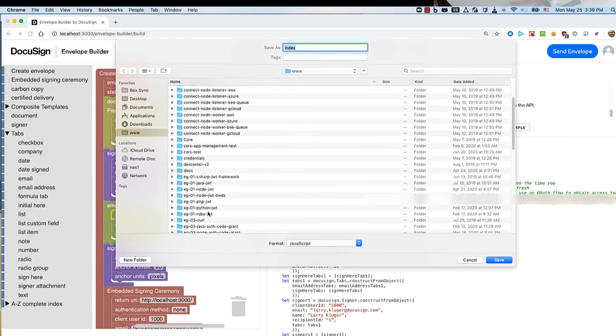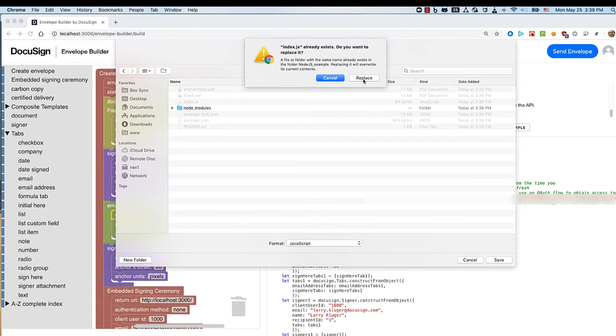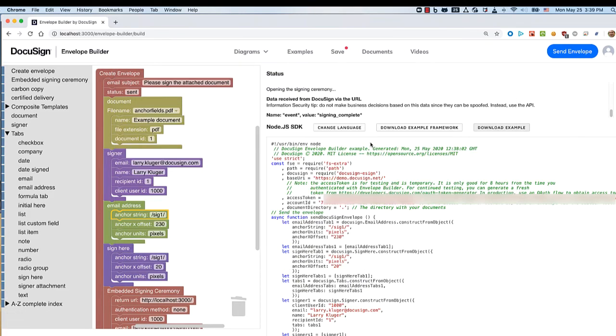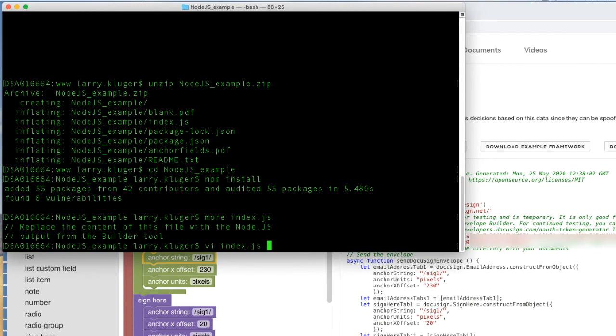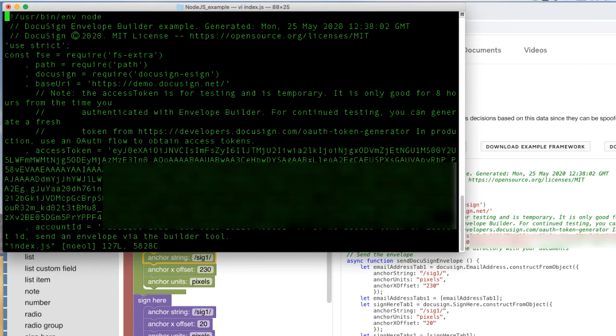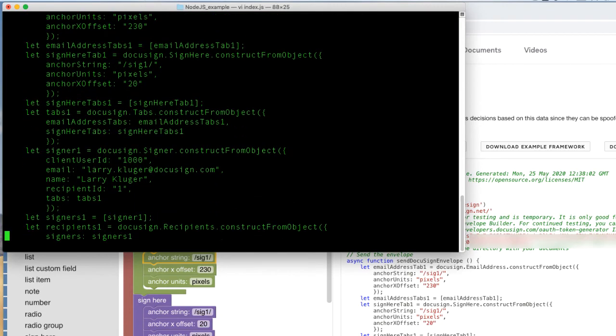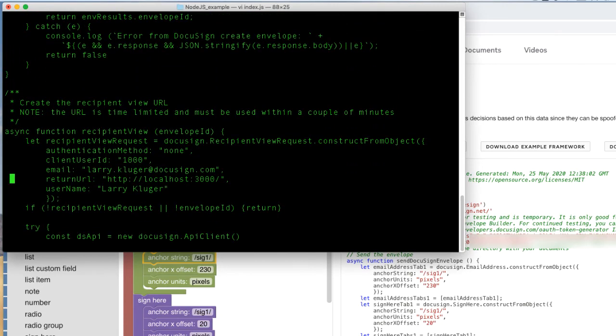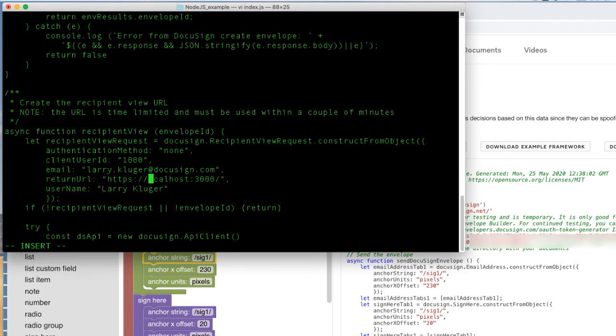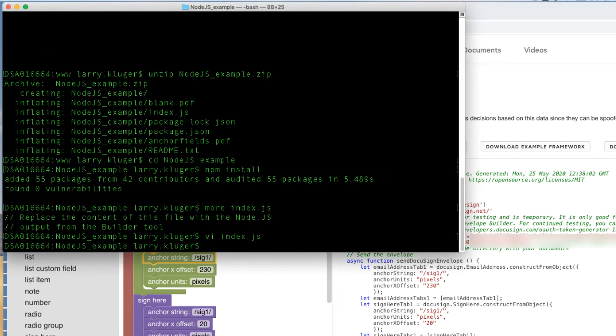We'll change the redirect URL to be the general DocuSign website. All done. Let's run the program.